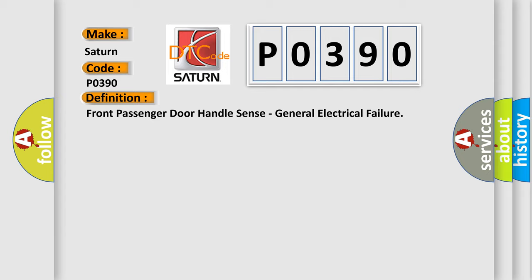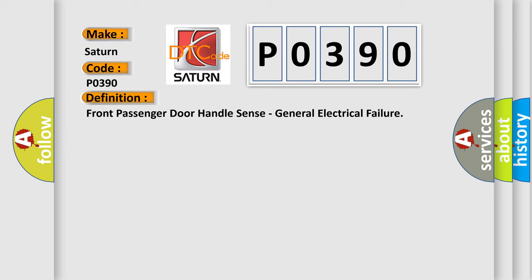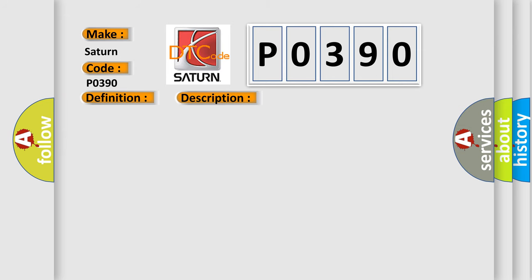And now this is a short description of this DTC code. Whenever the radio frequency hub RF hub senses an open, a short to ground, or a short to battery on the passive handle switch sense circuit for approximately two minutes, this code will set.